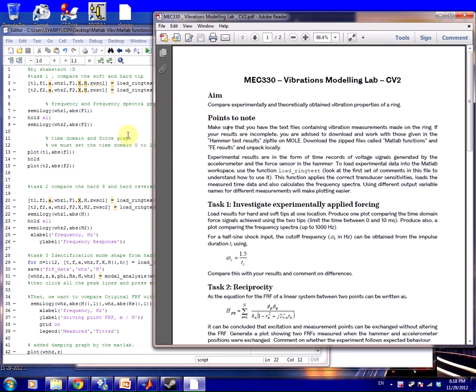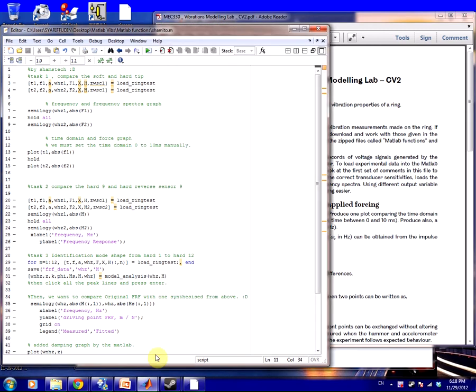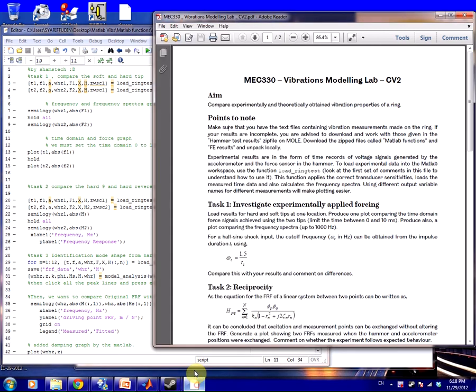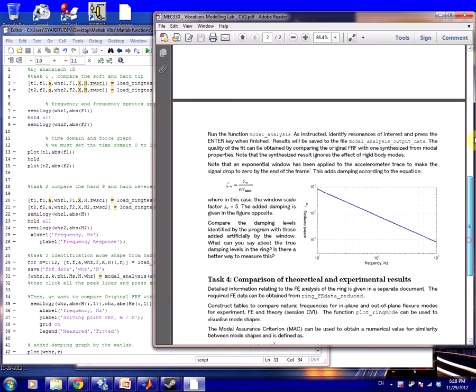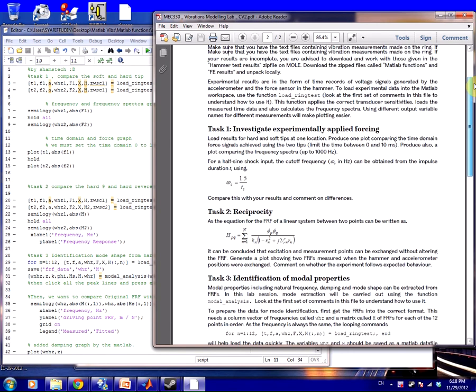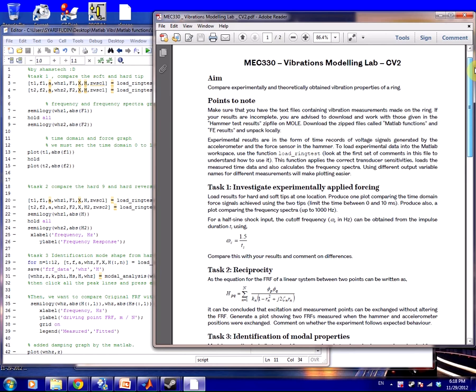Points to note: make sure that you have the text file. Basically you guys must have this one, or you could print it on a printer somewhere. Okay, let's go.